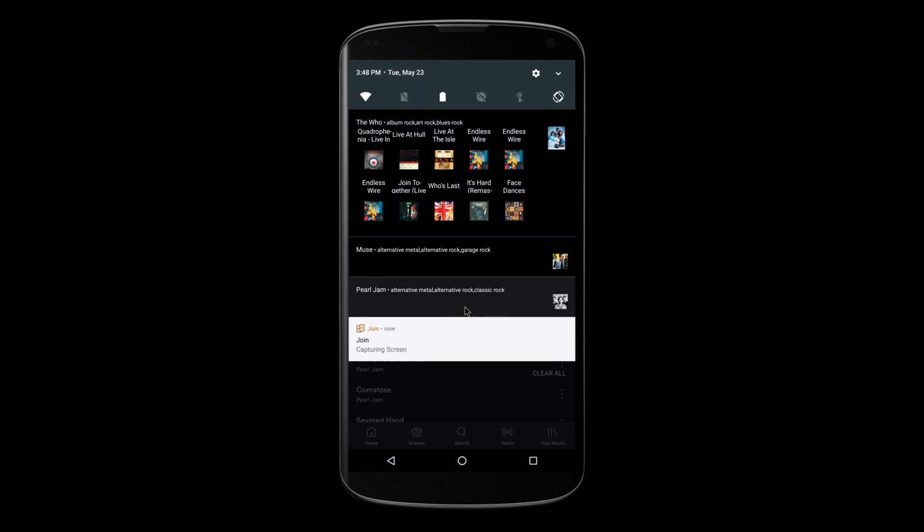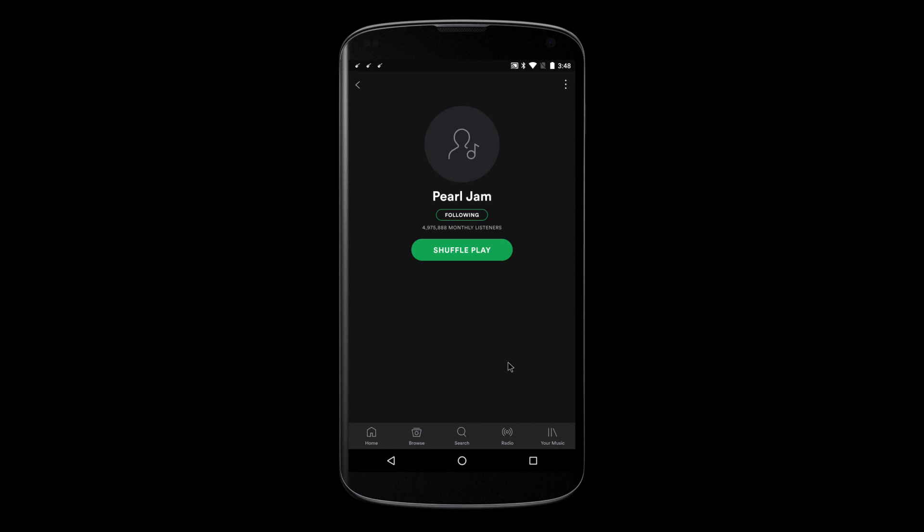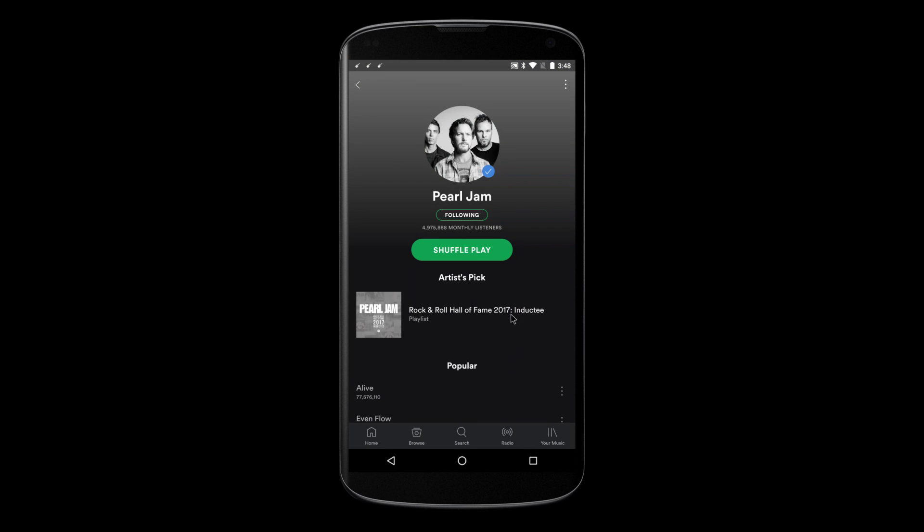You can even click the notification itself to open the artist instead of the album.